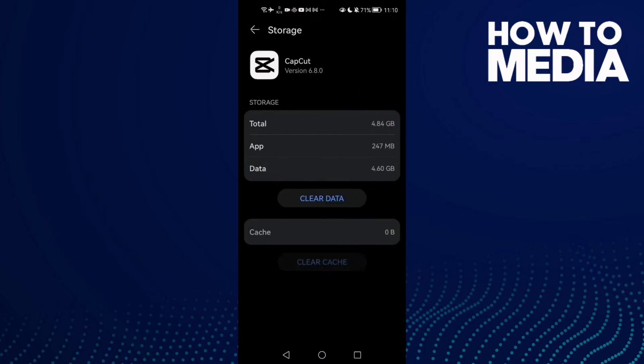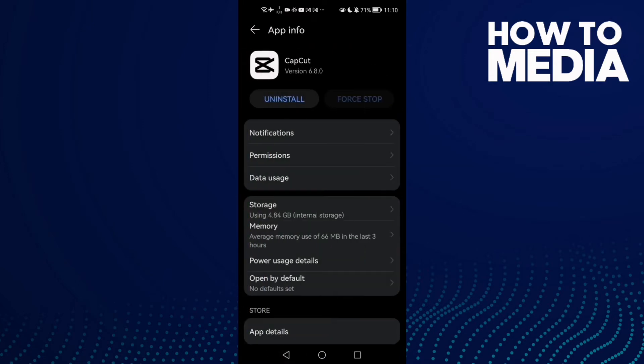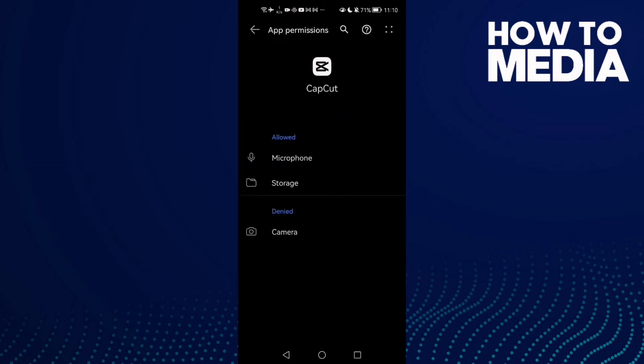Then go to Permissions, check this one here—Storage. Just click on it and click Allow.